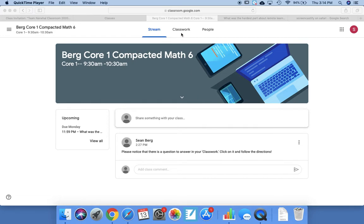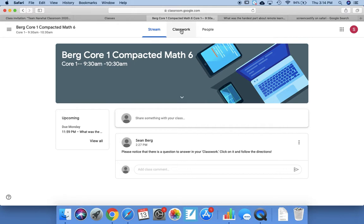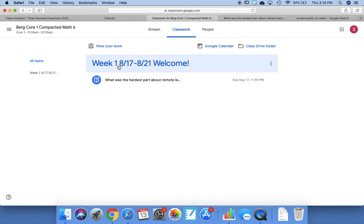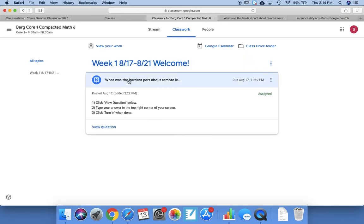Well, you'll always have your assignments in Classwork. So when you click on Classwork, you see this is called the heading. It says Week 1, which is next week, beginning of school. Click on the assignment: What was the hardest part about remote?